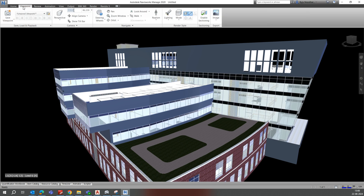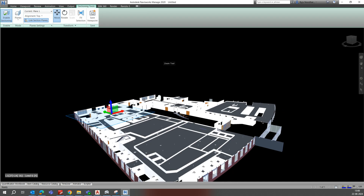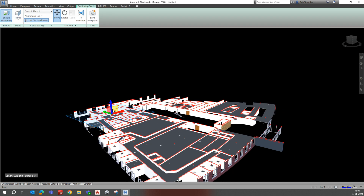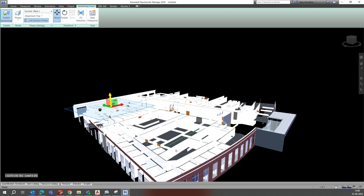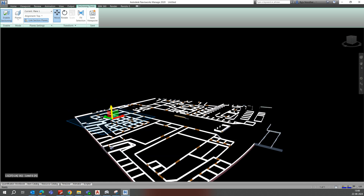This is the Viewpoint tab in Navisworks. Here you can see 'Section Enable' and 'Enable Sectioning'. Just click on that and you will get sections. You can move up from here and move down as well.